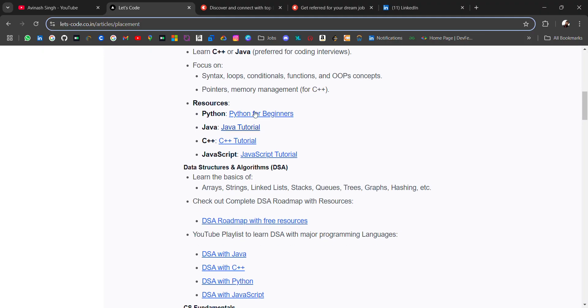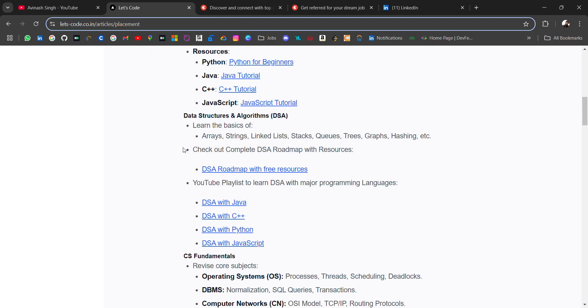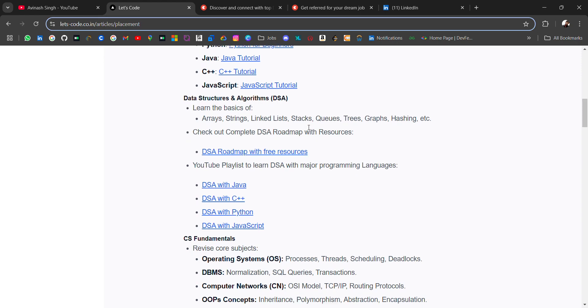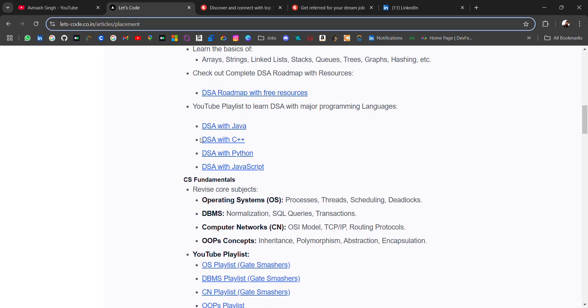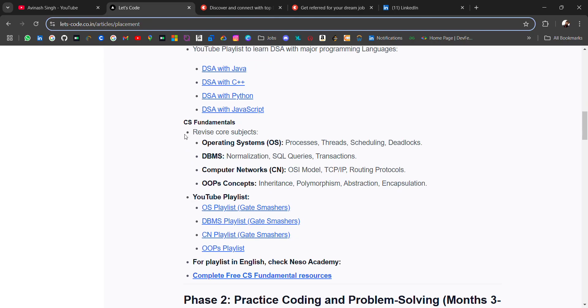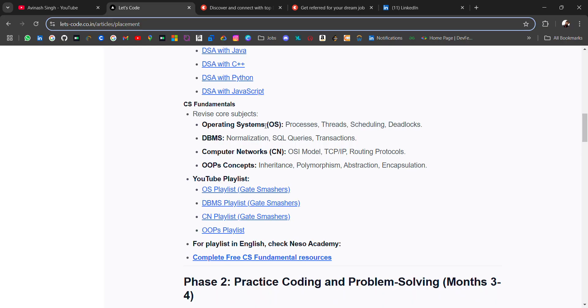Here I have added all the playlists for different languages. Then you should be good in data structures and algorithms like arrays, strings, linked lists, stacks, queues, trees, graphs, hashing, etc. For a complete roadmap of DSA, I have already posted—you can check it out. I have added YouTube playlists for DSA in different languages. For CS fundamentals, you should cover operating system, DBMS, computer networks, and OOP concepts.